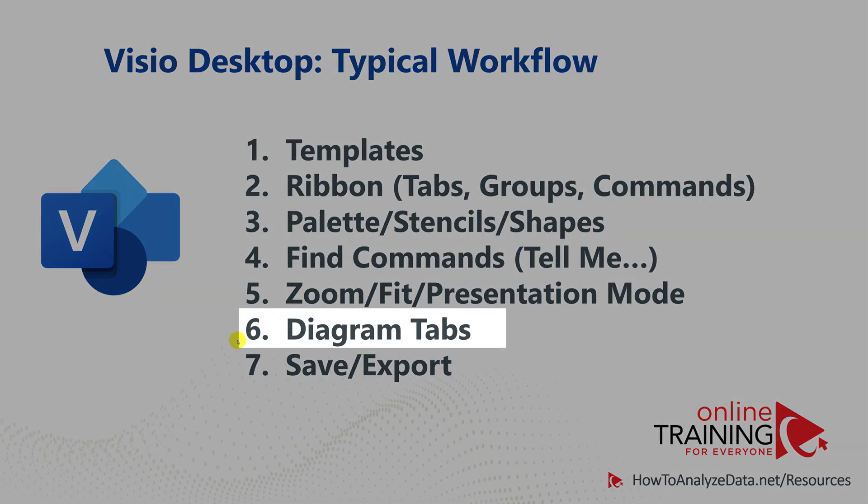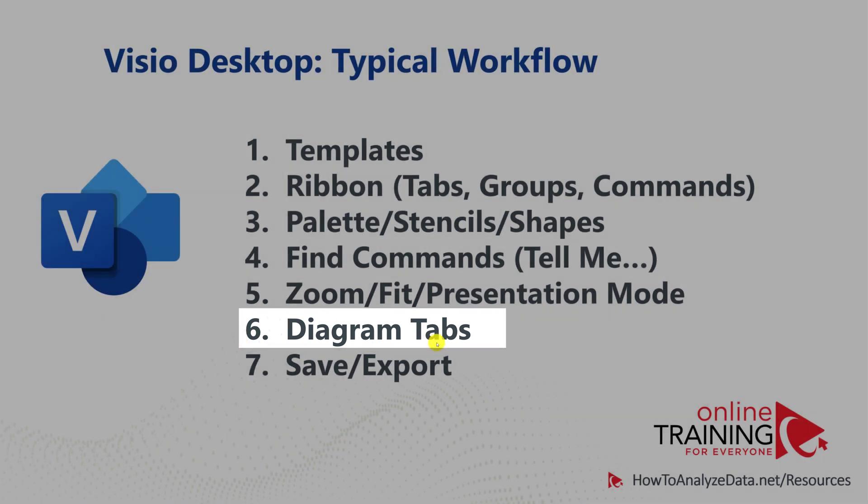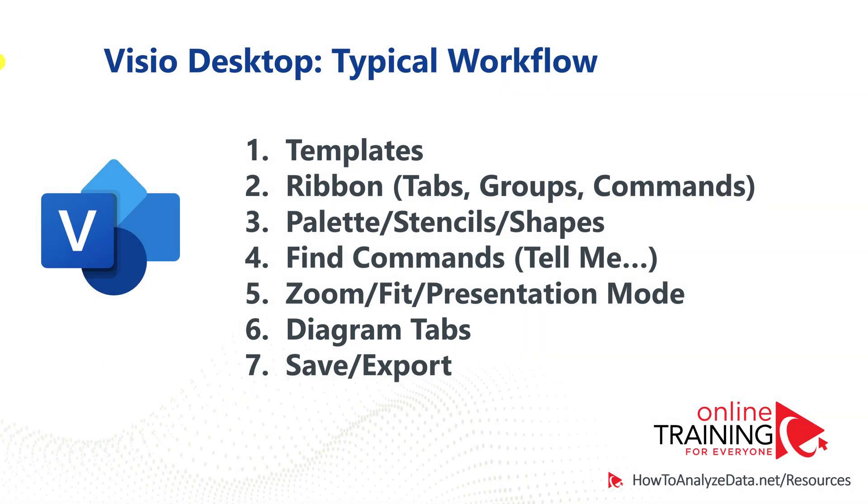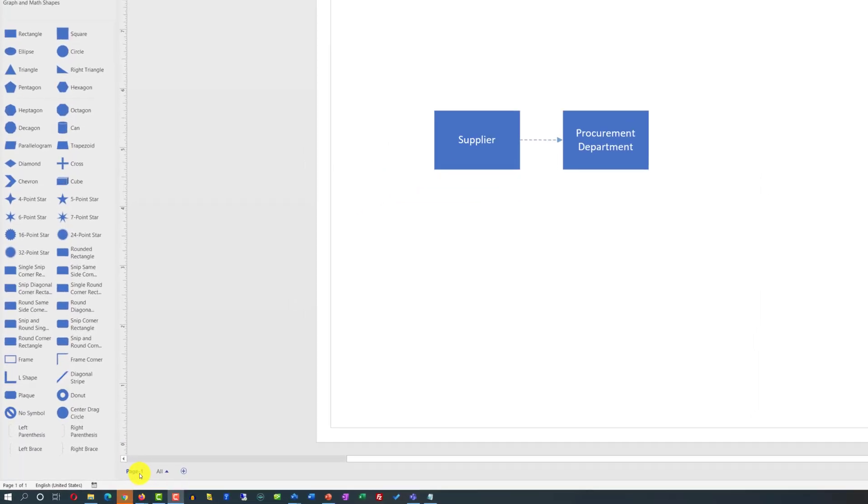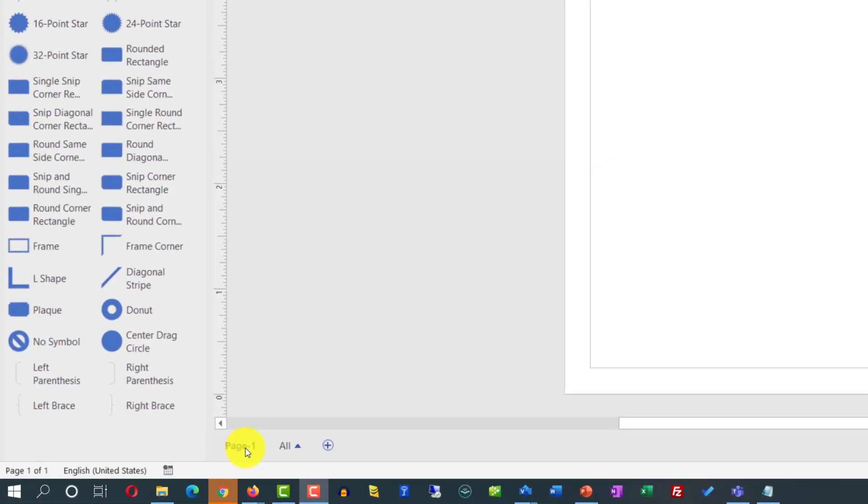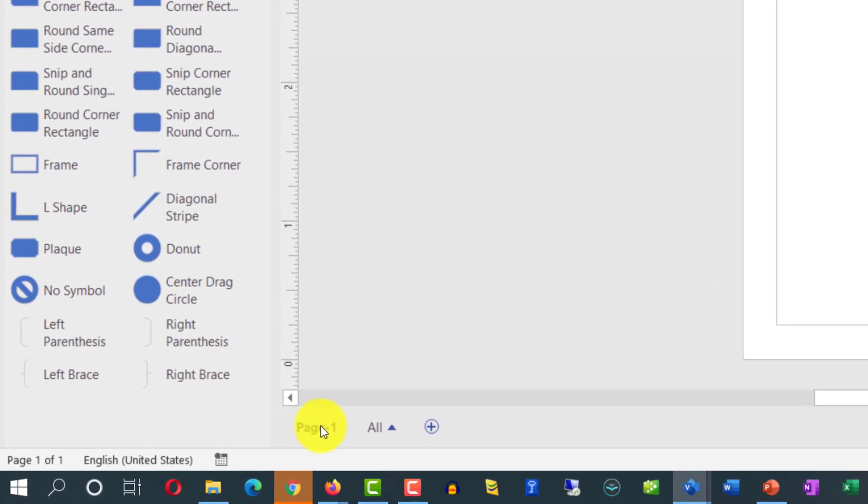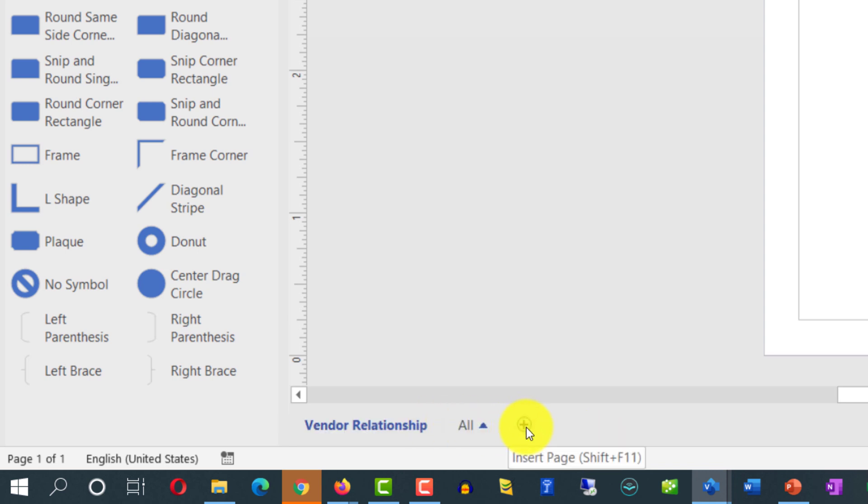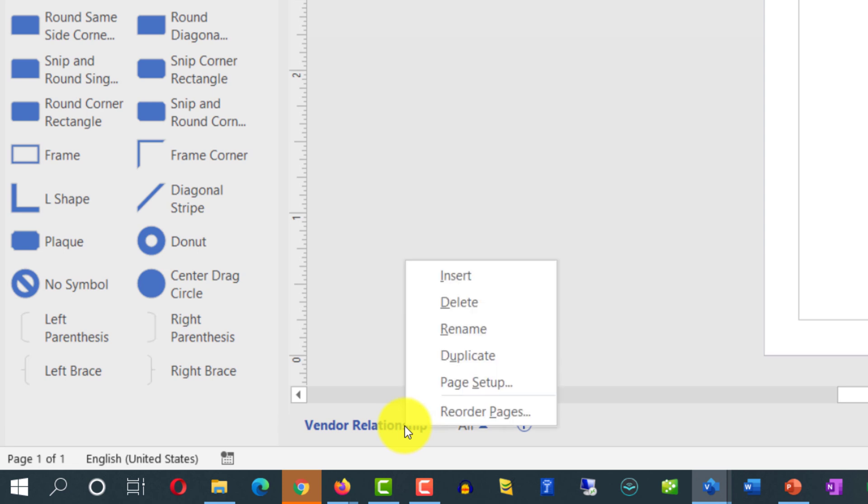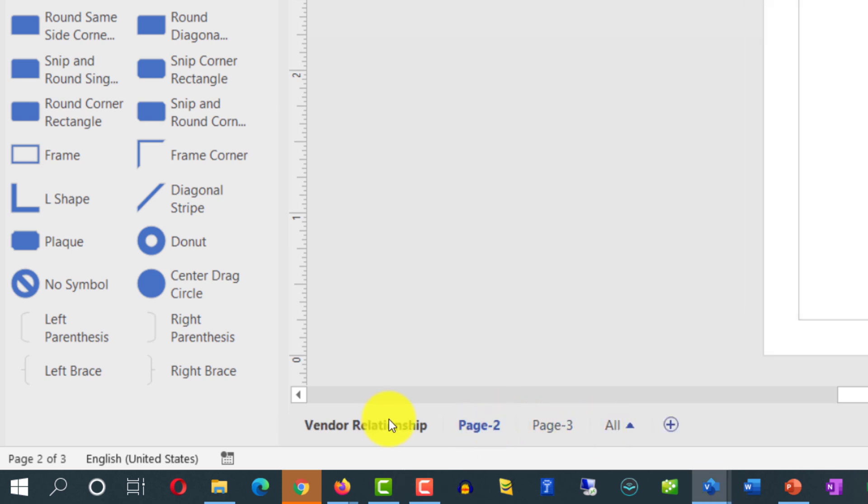Visio allows you to have multiple diagrams inside a single VSDX file. You create multiple diagrams by accessing the diagram tabs feature. When we created a blank Visio file, it added one single tab, which is called page one. You can rename this tab by double clicking on it. And I'm gonna give it a name vendor relationship. You can add additional tabs by using this plus sign, or you can duplicate an existing diagram by right mouse clicking on this tab and selecting duplicate. Clicking plus signs adds a new blank diagram into the Visio file versus duplicating the previous diagram that you've selected for duplication.